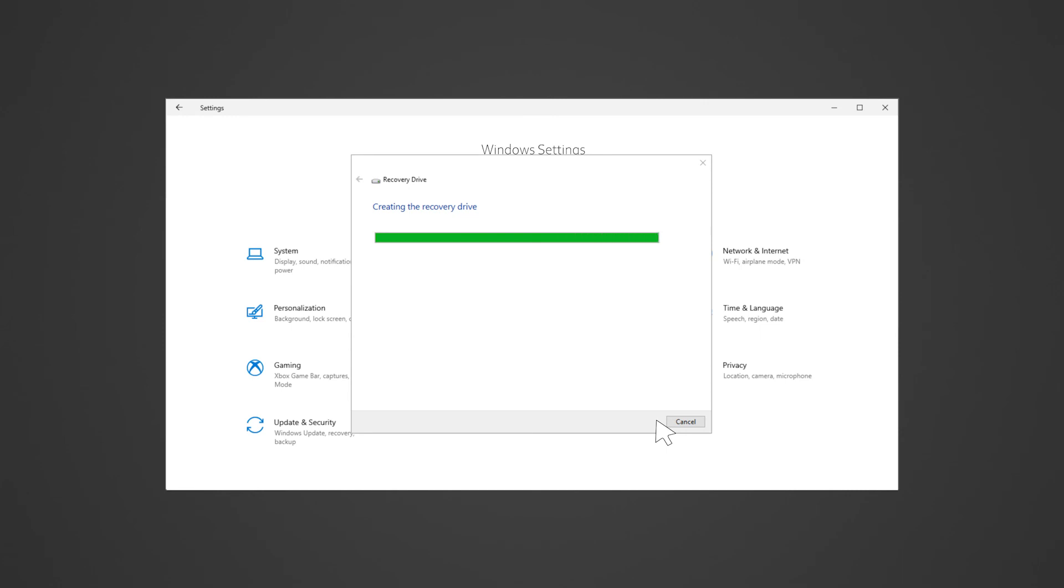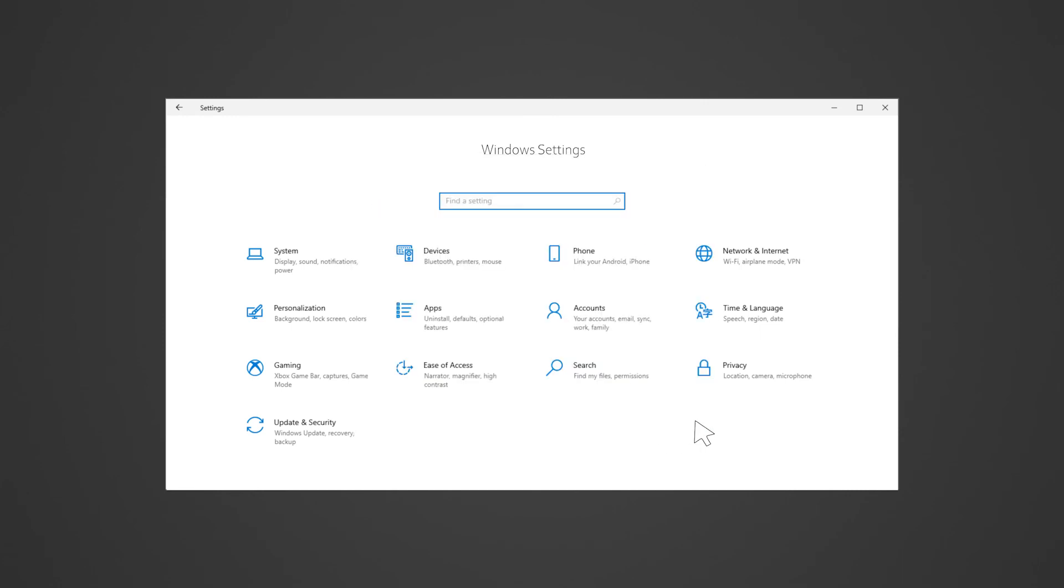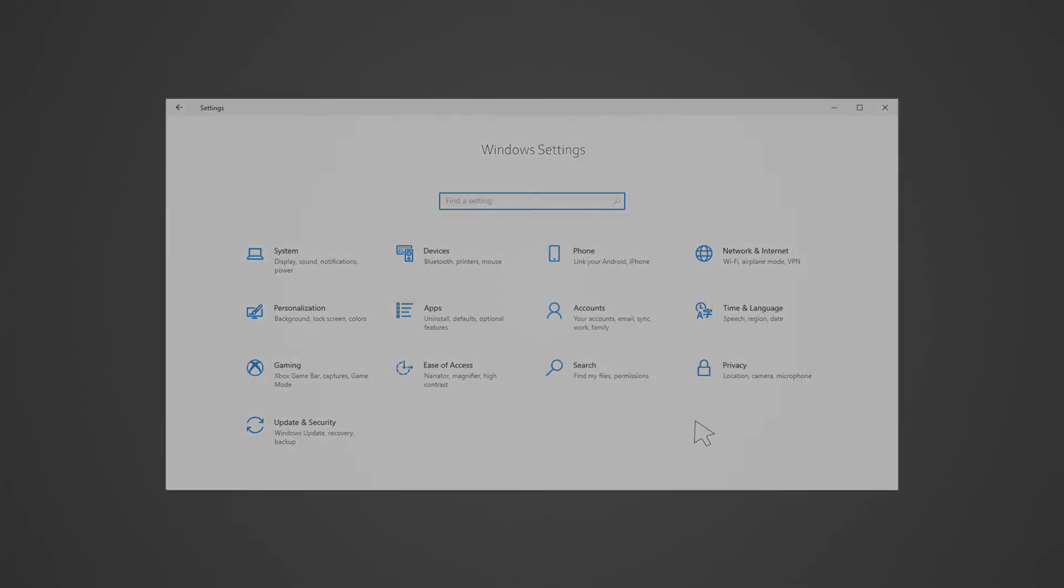You are now ready to perform system recovery using the recovery stick you have just created. Shut down the Razer Blade then unplug all devices except for the power adapter.